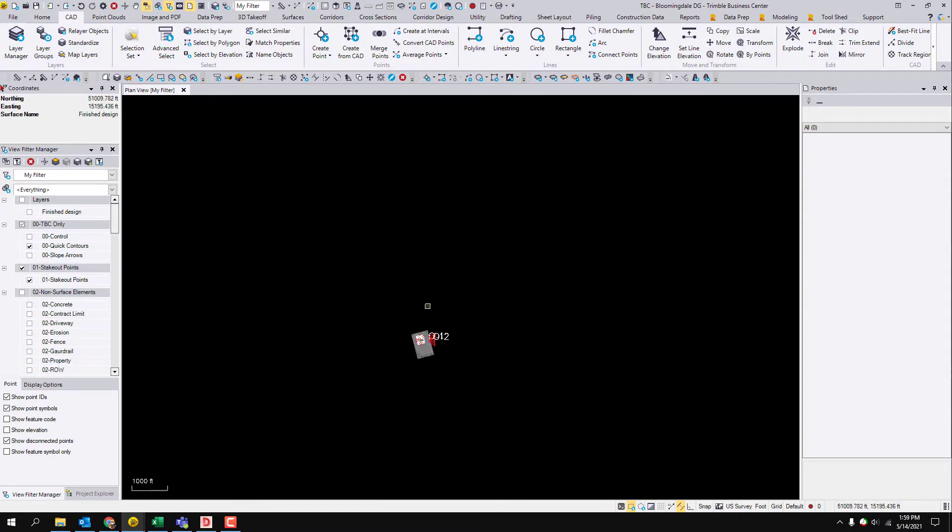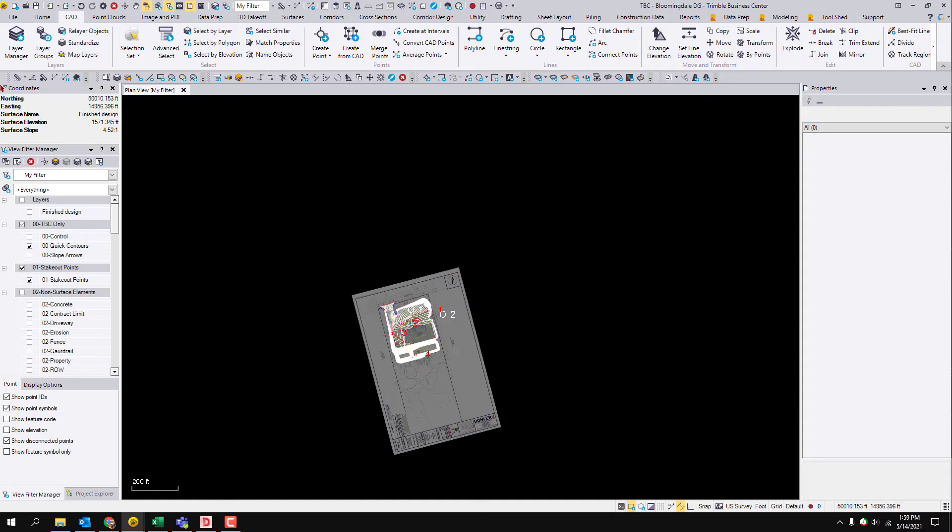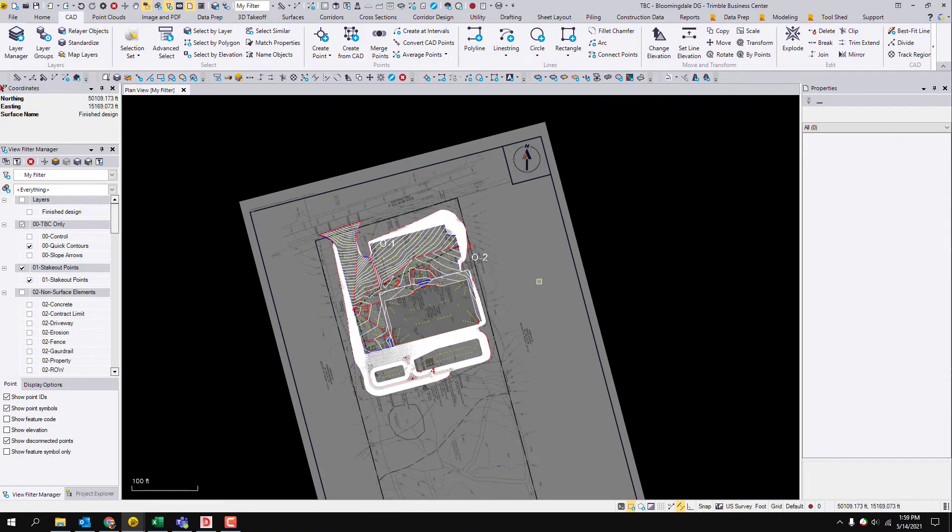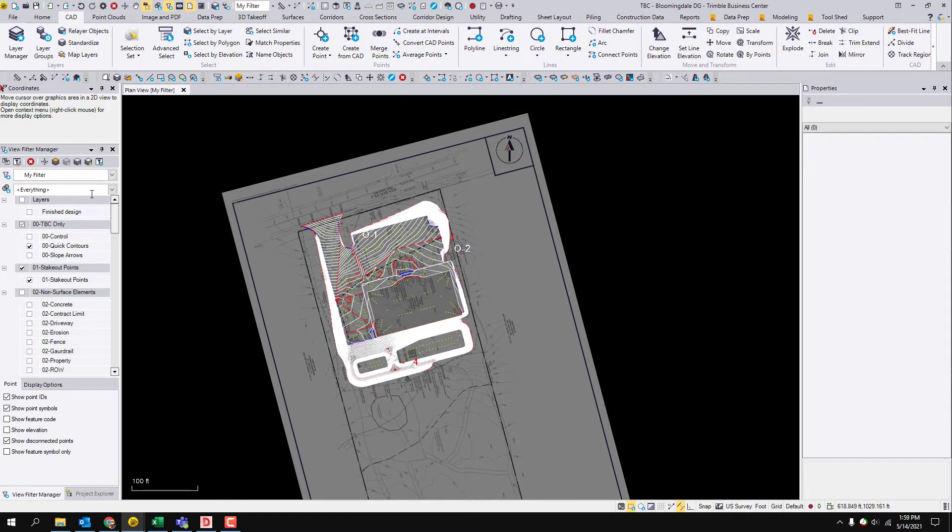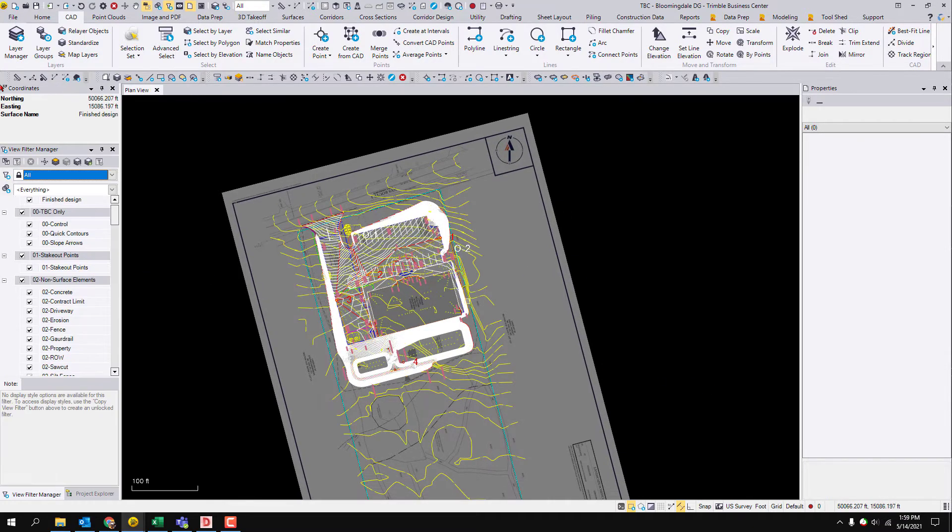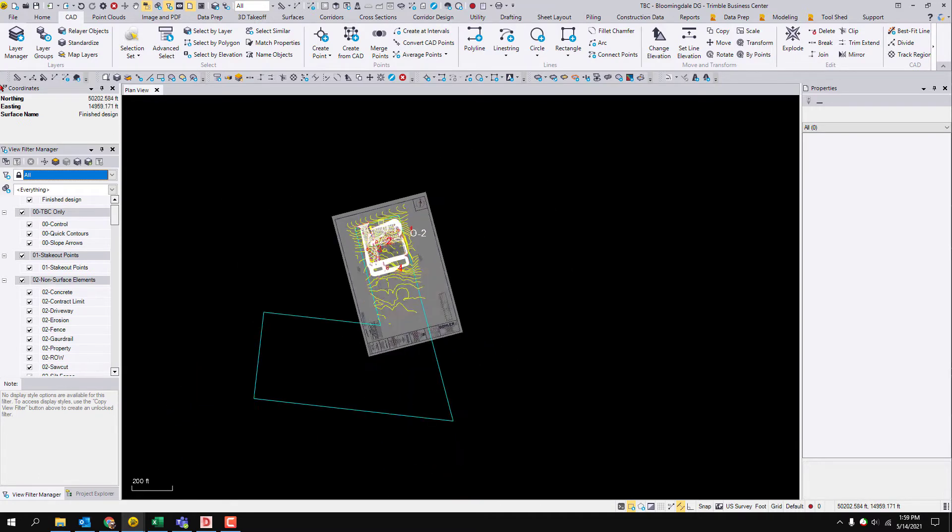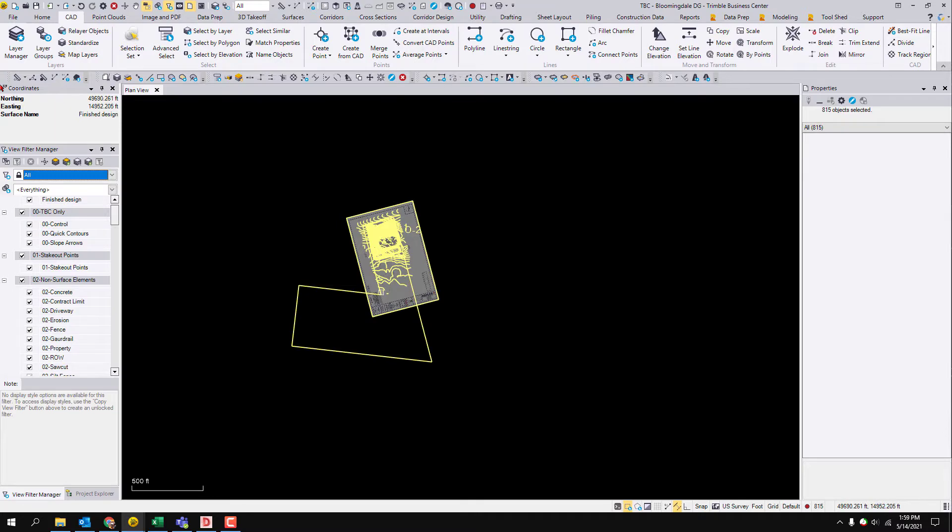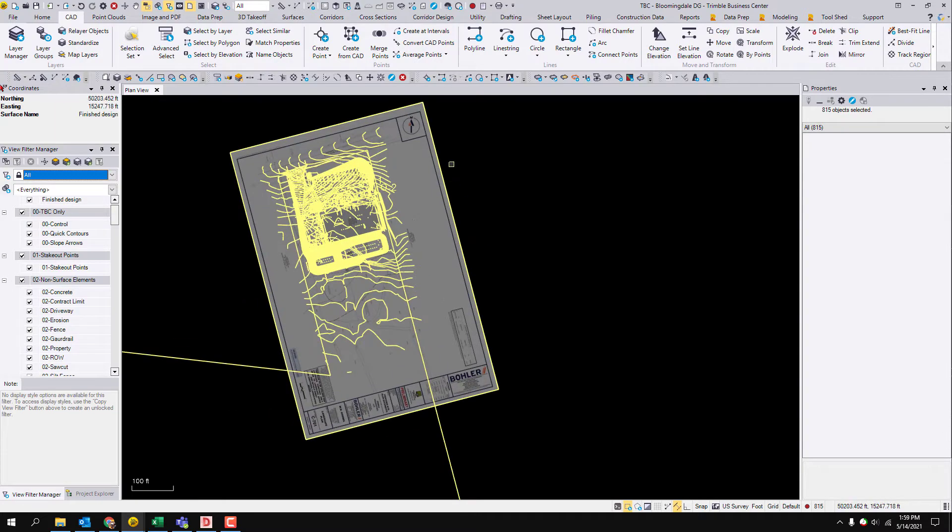So the next step really is pretty easy. Sometimes there's issues doing this, but most of the time it works really well. What I'm going to do is I'm going to go to my all view filter.